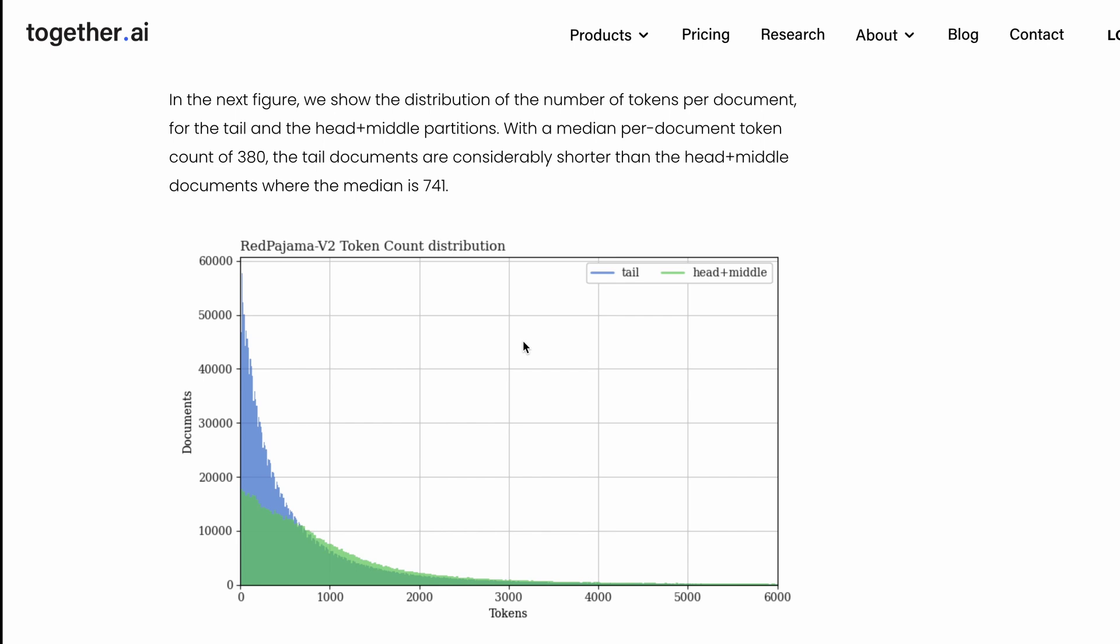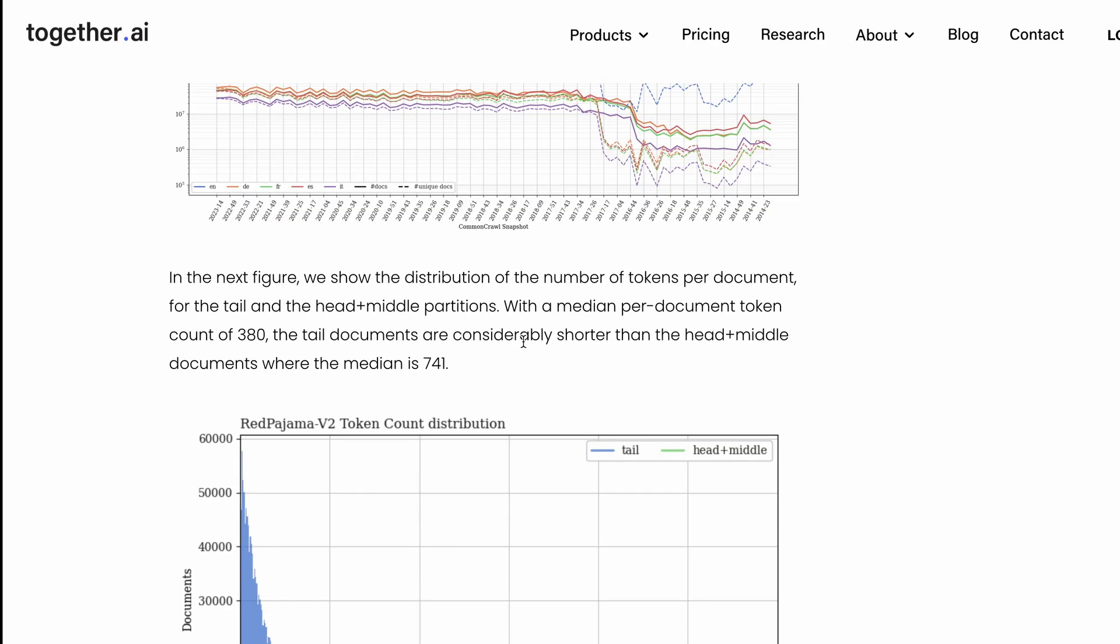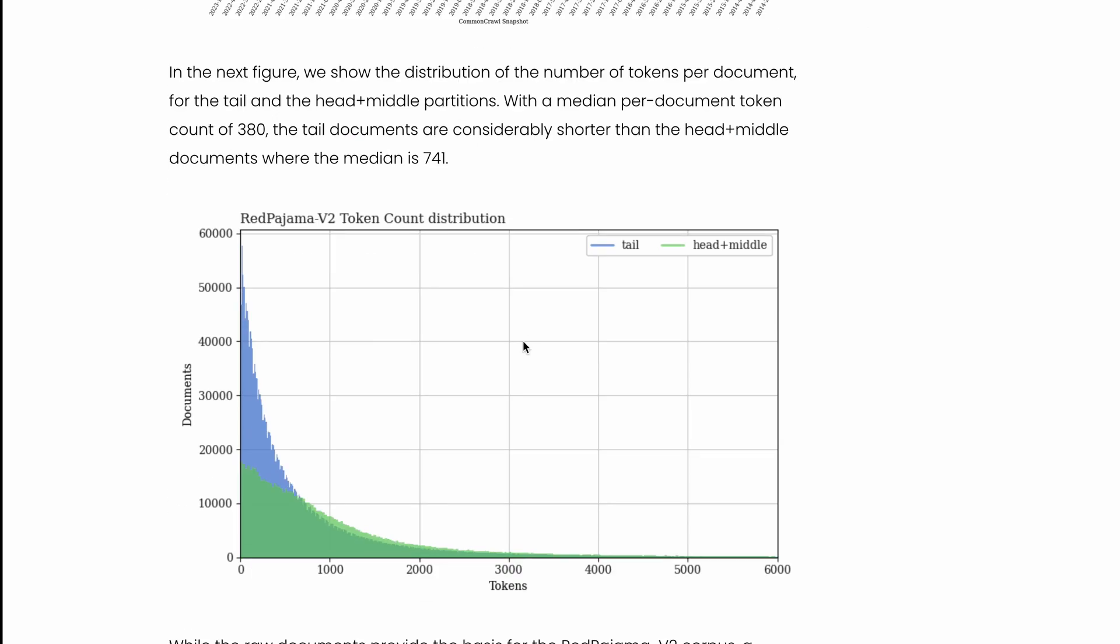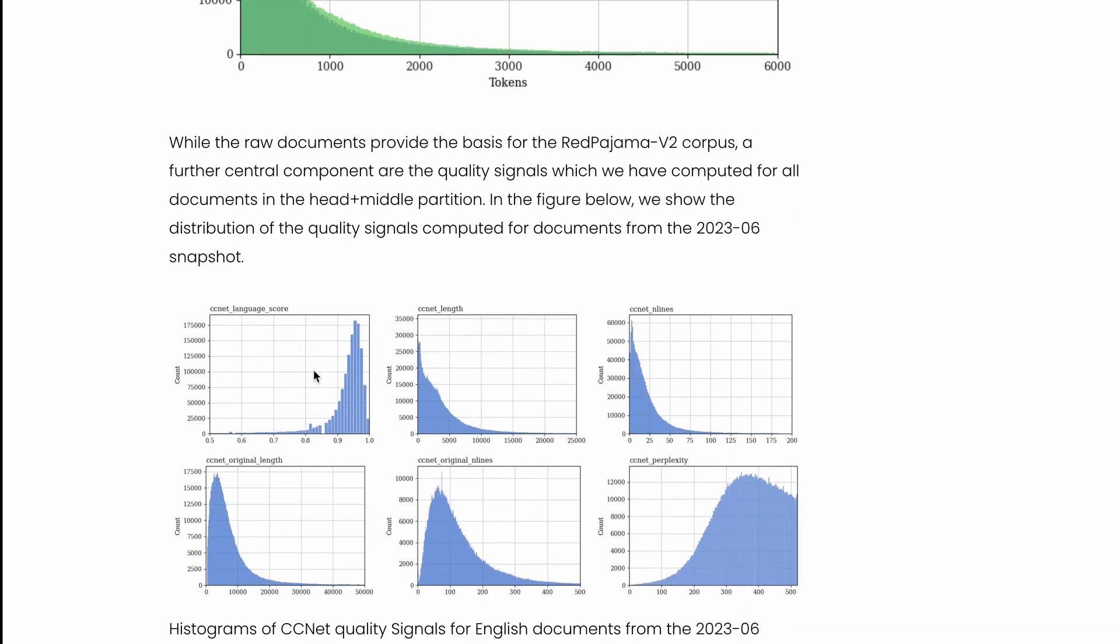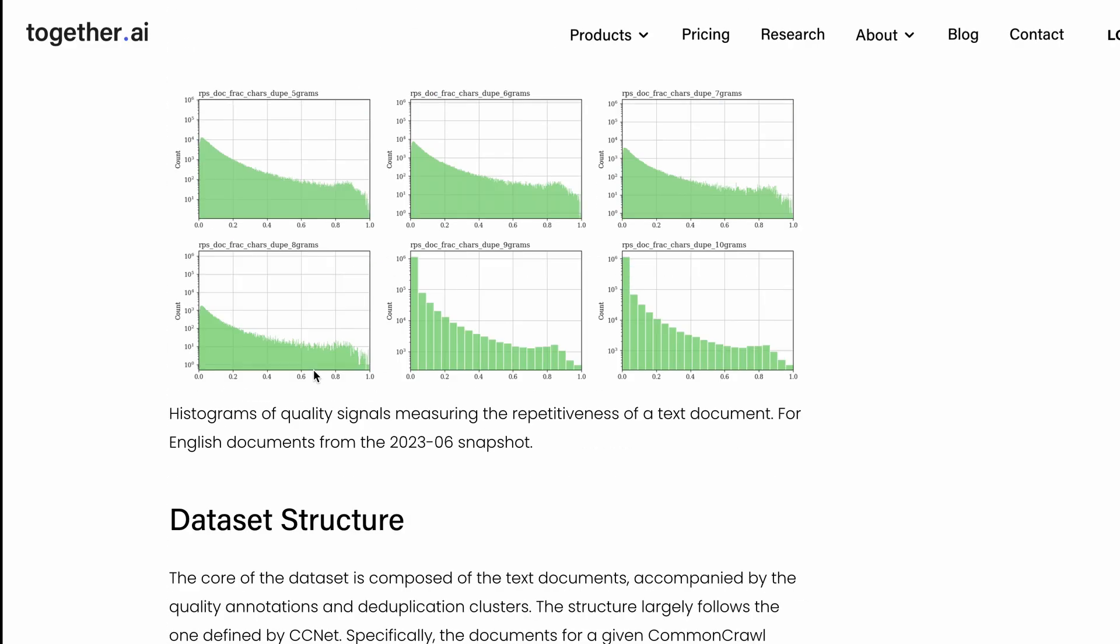This dataset gives you the opportunity to filter only the head, middle, and tail. Typically, if you see a tail distribution, it has lesser documents - the document size is smaller. But on the head and middle, which is what people usually consider because that gives you the signal to build a large language model, they give you this opportunity to download and filter.